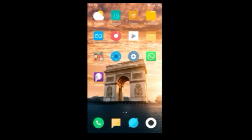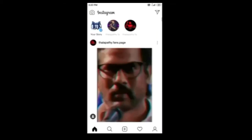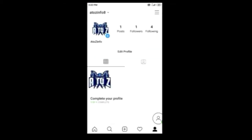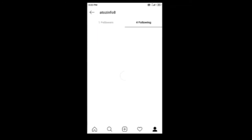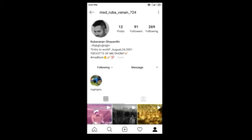How do you see your profile photos on Instagram? Look at my profile. You can see your profile photos on Instagram.